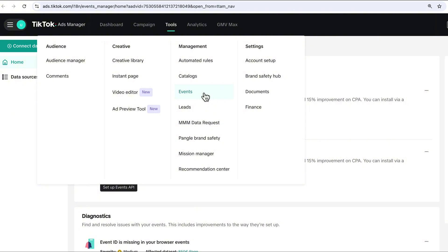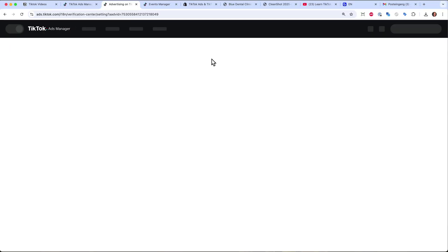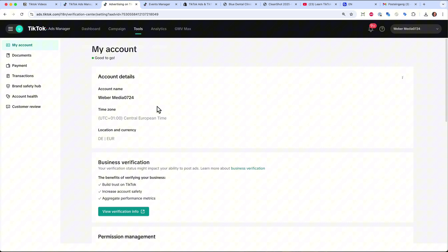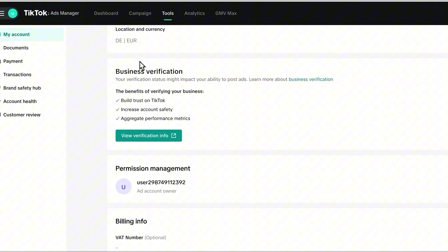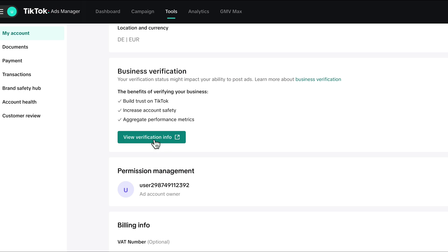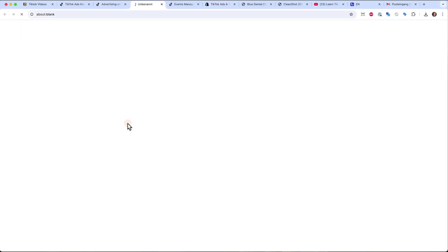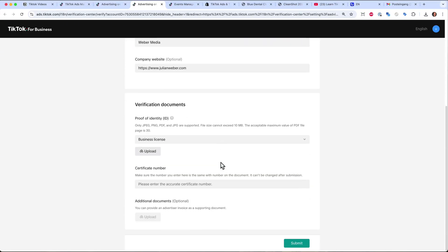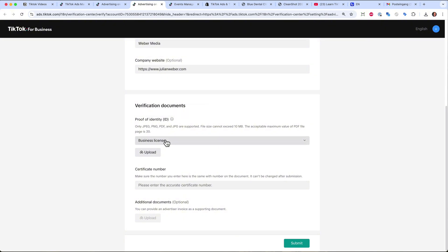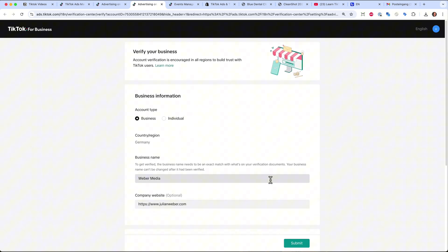I would highly recommend setting up the pixel before running your first ad. Under Account Setup you can set up your account further — the time zone is already set, but down here you can verify your business. I recommend doing so because it increases your trust with TikTok, resulting in fewer issues with ad verification and approval. Just click on it, select business or individual, give it a name, and upload your business license, certification number, and any additional documents.